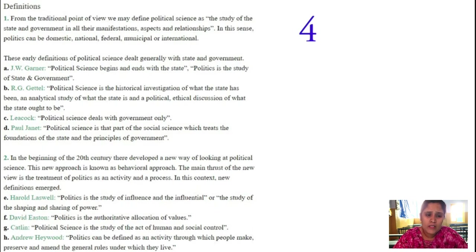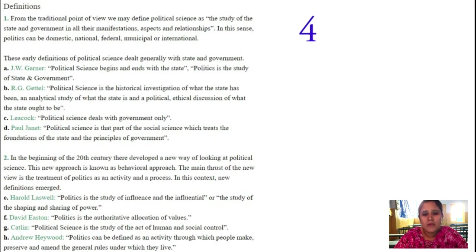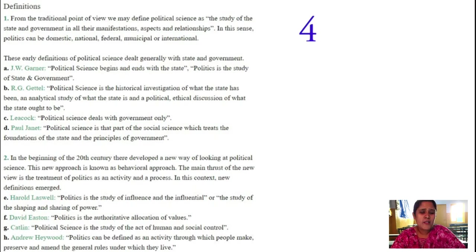R.G. Gettel said that political science is a historical investigation of what the state has been — an analytical study of what the state is in the present — and a political discussion of what the state ought to be. For example, India is a developing nation and wants to become a developed country. He also said that political science deals with the government, and without the government, the state cannot come into existence — the will of a nation cannot be expressed.